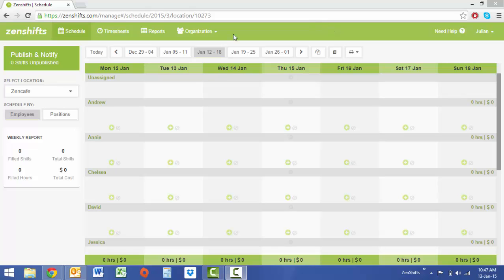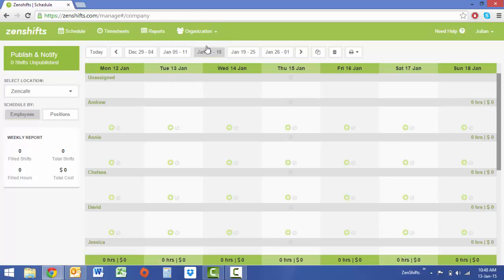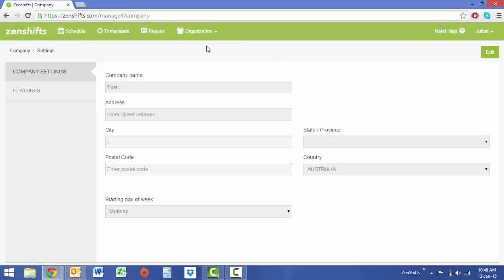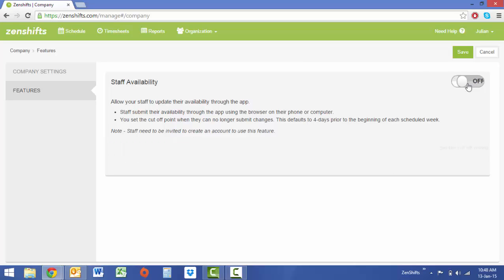Select Organization and then Company. If you do not see Company on your dropdown tab, please refresh the cache on your browser and you should see it. Once we are in the Company dropdown, select Features. From here you'll see Staff Availability. Select Edit and then switch availabilities on.